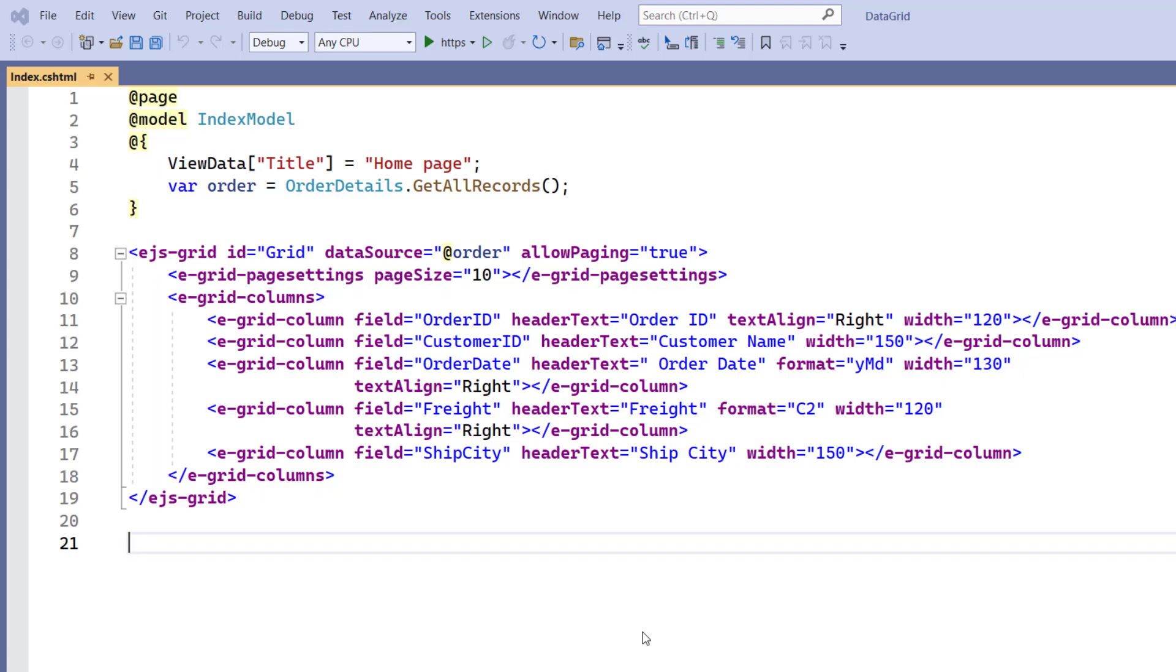To learn more about integrating the Data Grid component into an ASP.NET Core Web Application, please check the Getting Started video attached to the card above in the description below.